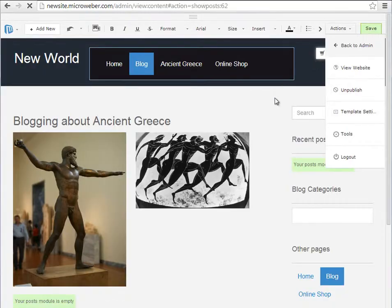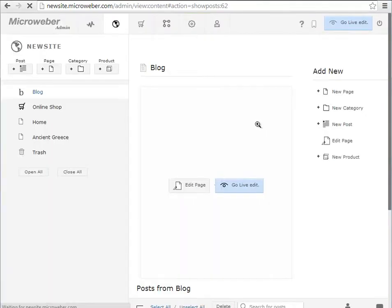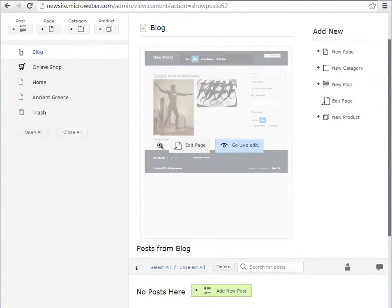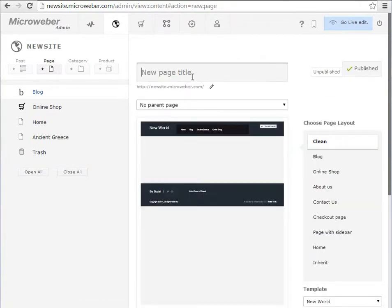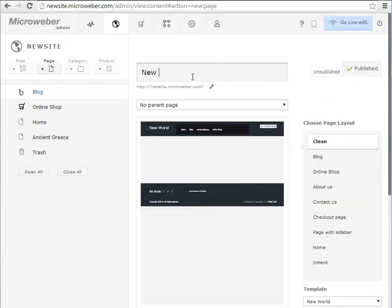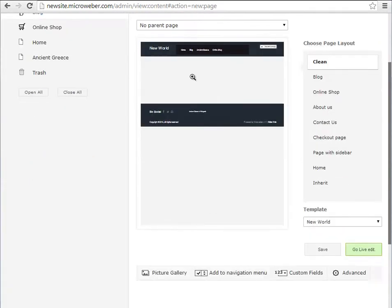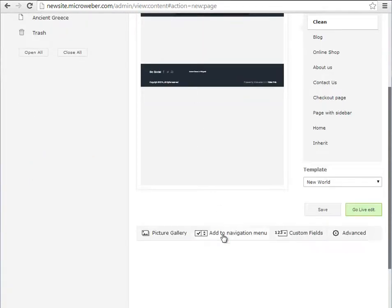We will be switching to the admin panel view where I will make a new page. So whenever you make a new page, the new page has something called an add to navigation menu.